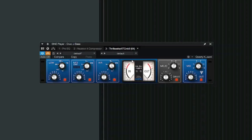I added some processing, for example the Thrillseeker exciter from Variety of Sound, and I thought it's quite interesting how if you turn up the mojo, it adds some width. Let's listen to it dry and then wet.